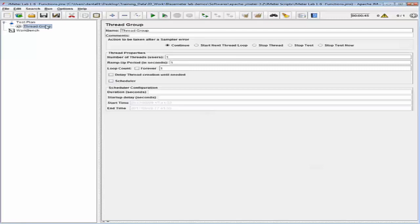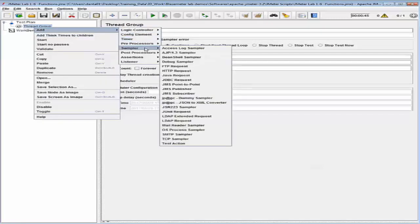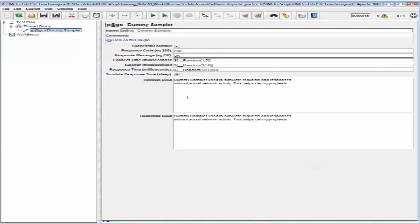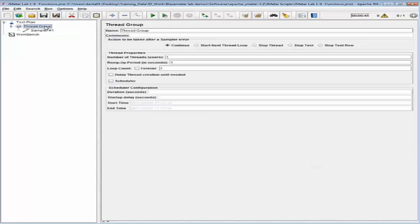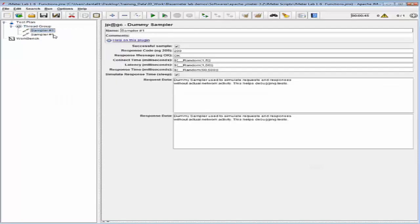Let's add two dummy samplers to this thread group. I'm going to call the first one Sampler1, then add one more by duplicating it and call it Sampler2. I'm going to leave the settings at default.